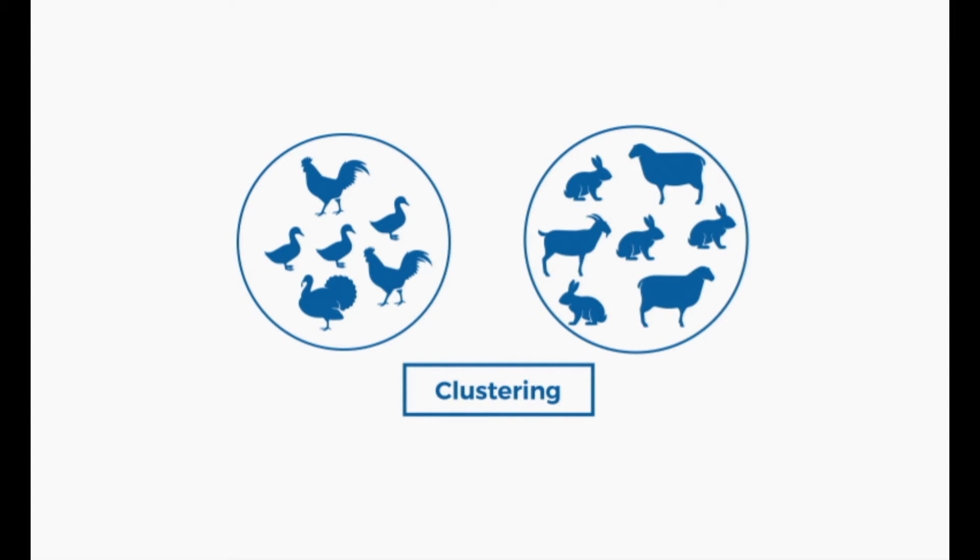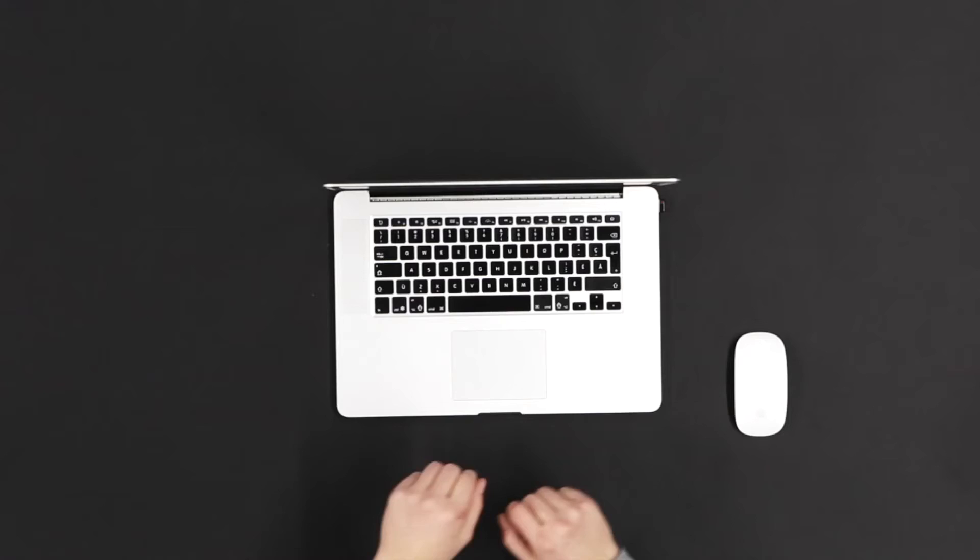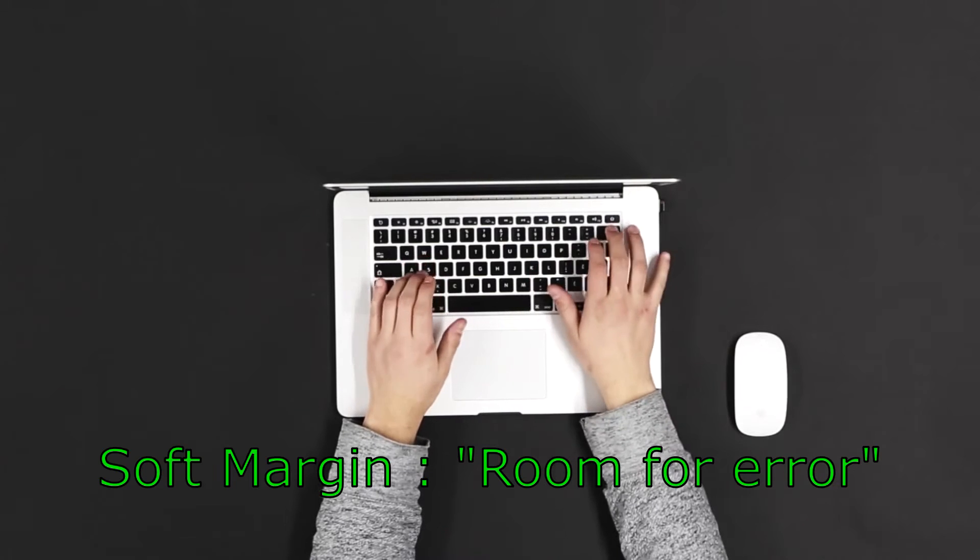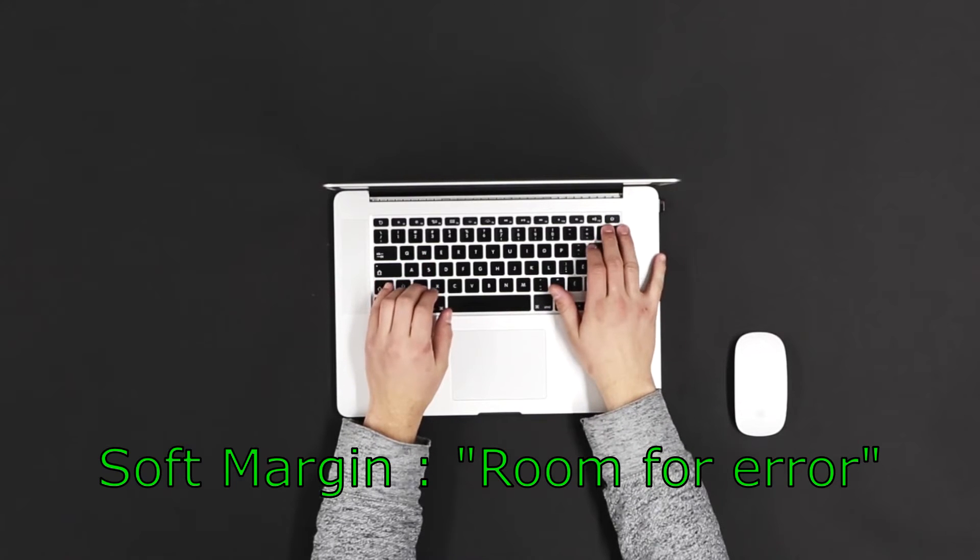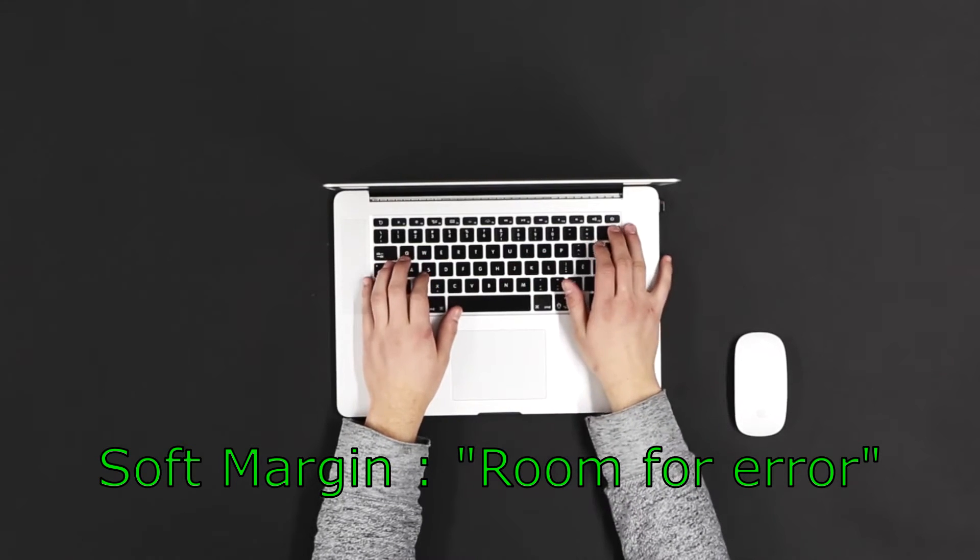When working with real data sets, it can be very complicated to find a clear separation between classes. But there are two ways that you could address this grouping issue. The first is to set a soft margin.